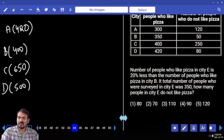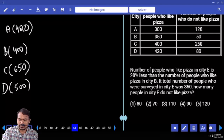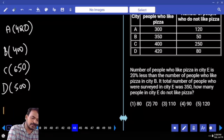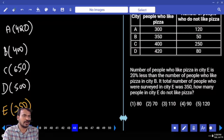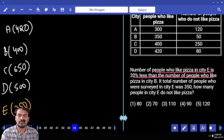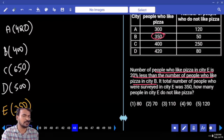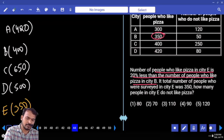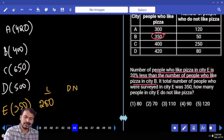Question number 44. The number of people who like pizza in city E is 20% less than the number of people who like pizza in city B. The total number of people surveyed in city E is 350. How many people in city E do not like pizza? City E total members is 350. People who like pizza in city B is 350. 20% less means 20% of 350 is 70, so 350 minus 70 equals 280 like pizza in city E. What is the do not like pizza count? 70 members.